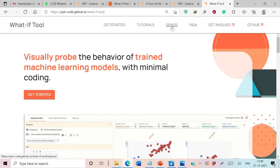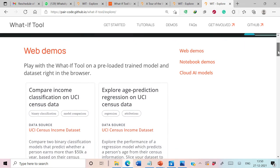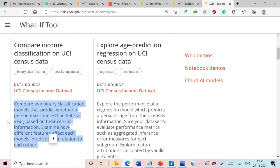To work on this particular case study, we simply need to click on the 'Demos' link. Under this we have web demos, and this is the case study we will work on in this session. It is about comparing income classification on the UCI census dataset. In this case study we will compare two binary classification models that predict whether a person earns more than 50K dollars a year or not, based on their census information.